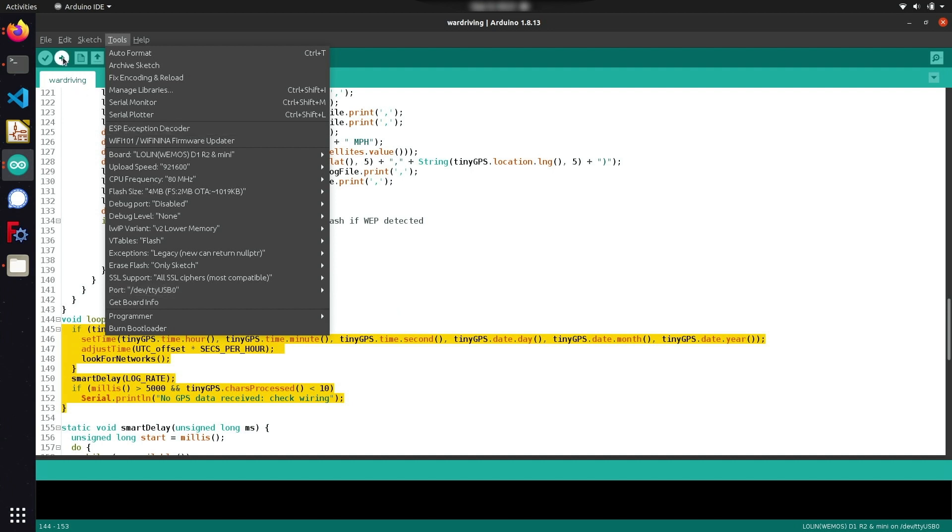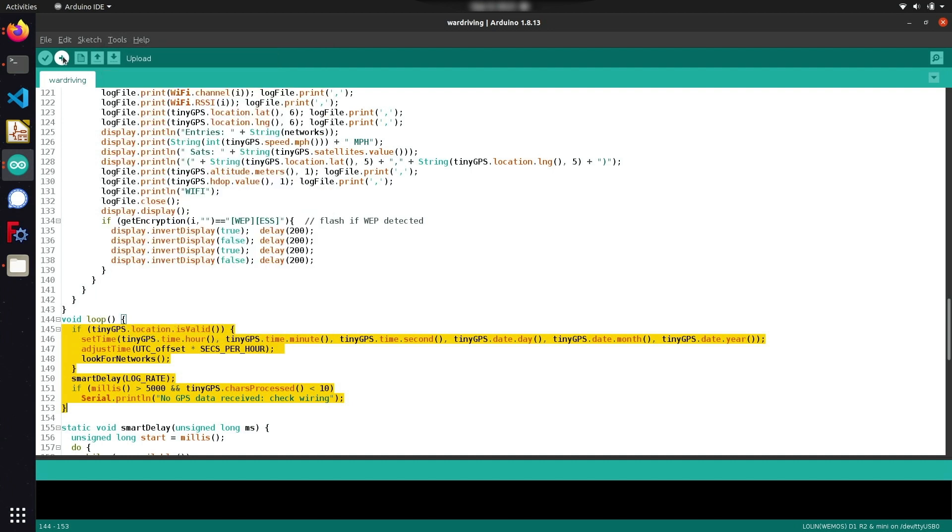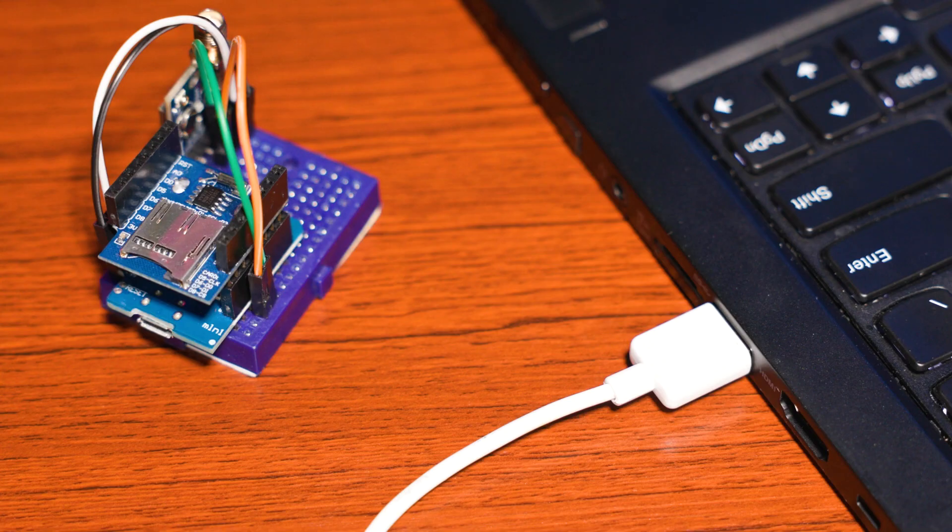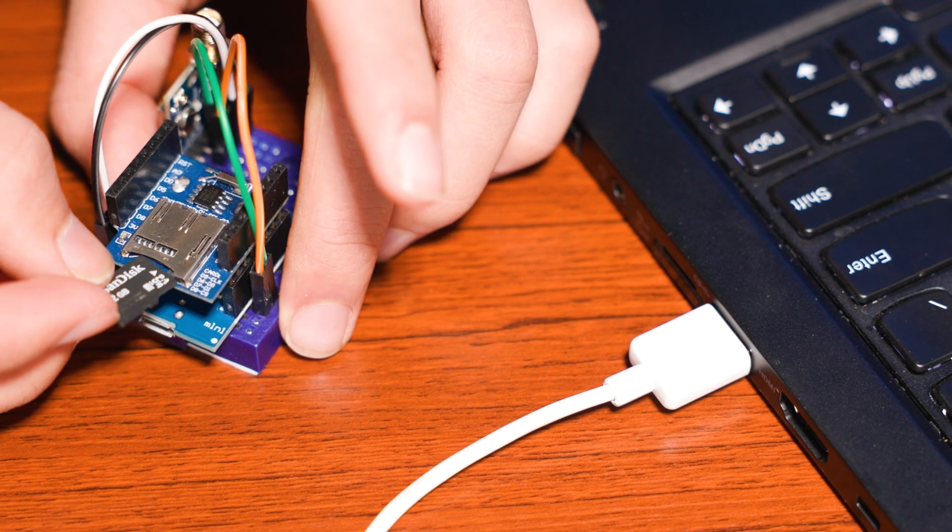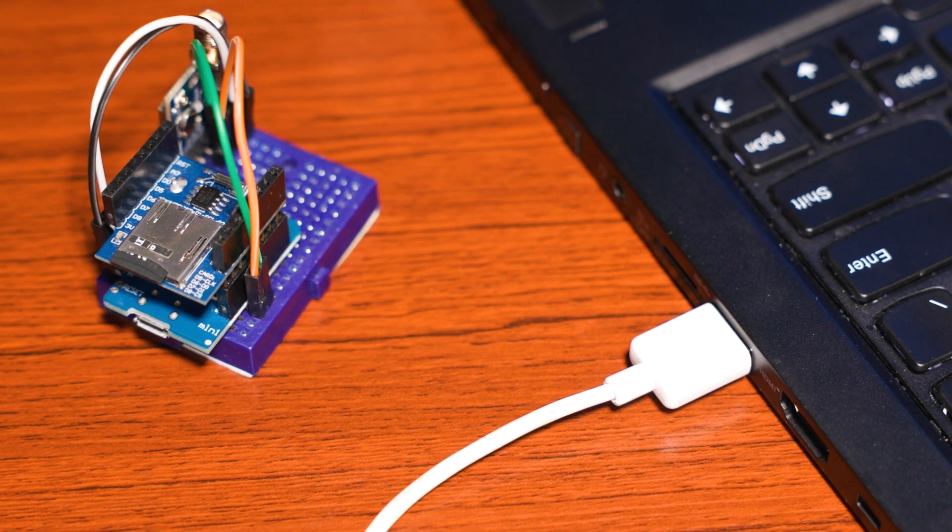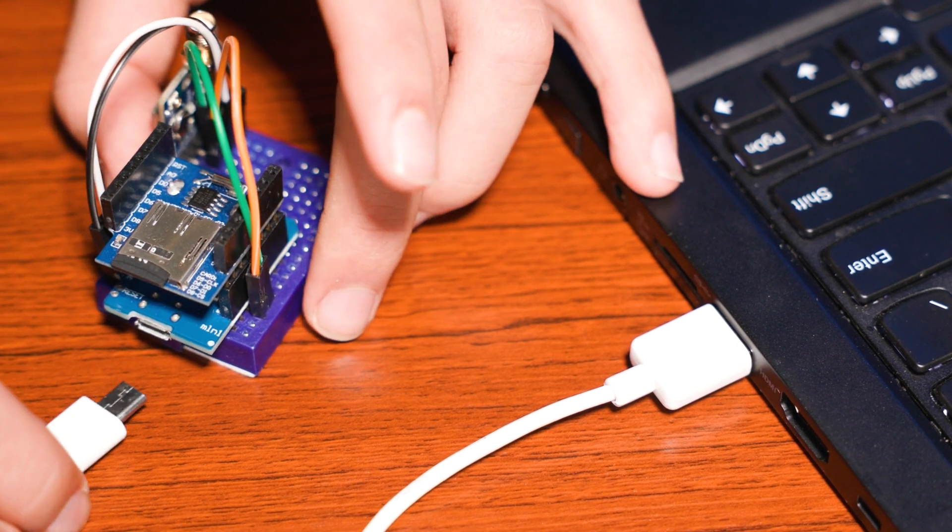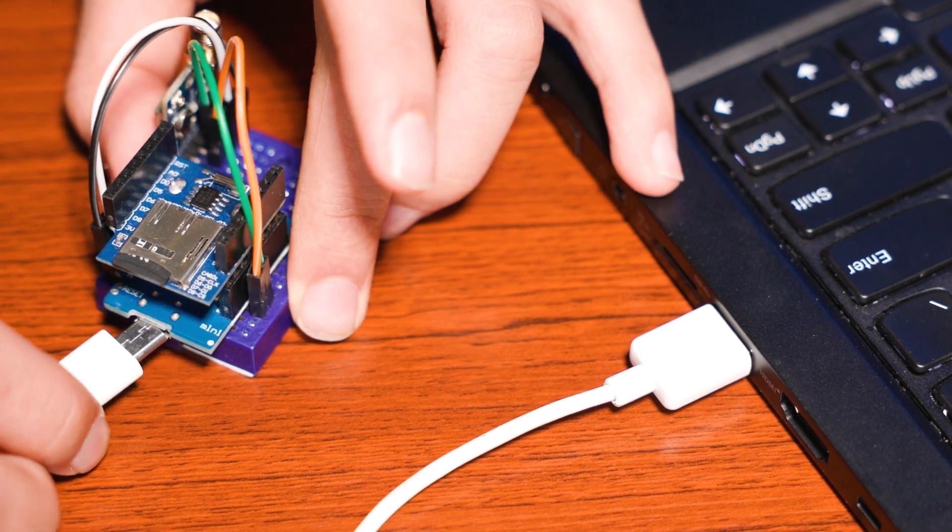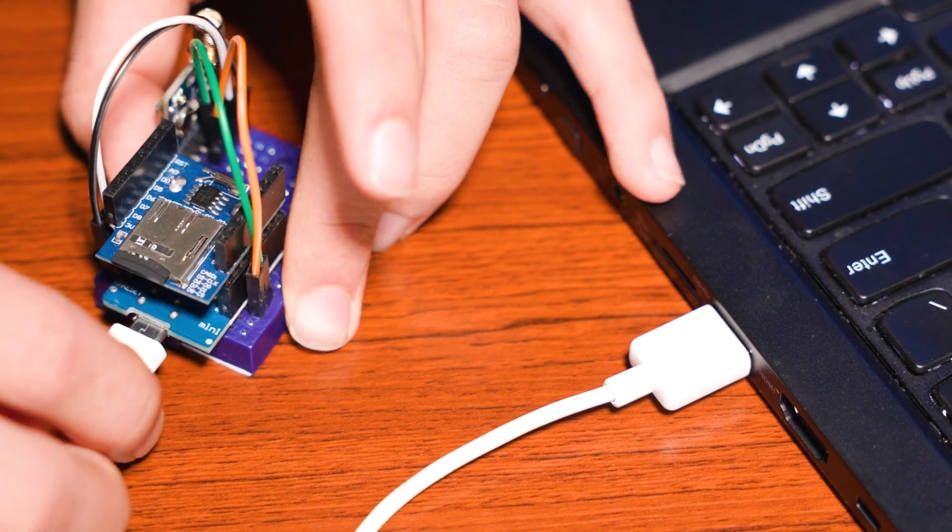Navigating to the top left corner, you can select the upload button and the code is ready to upload to your ESP8266. Once the code finishes uploading, you can plug in a FAT formatted SD card, power up your war driving rig with either a battery or USB power source, and it's ready to start war driving.